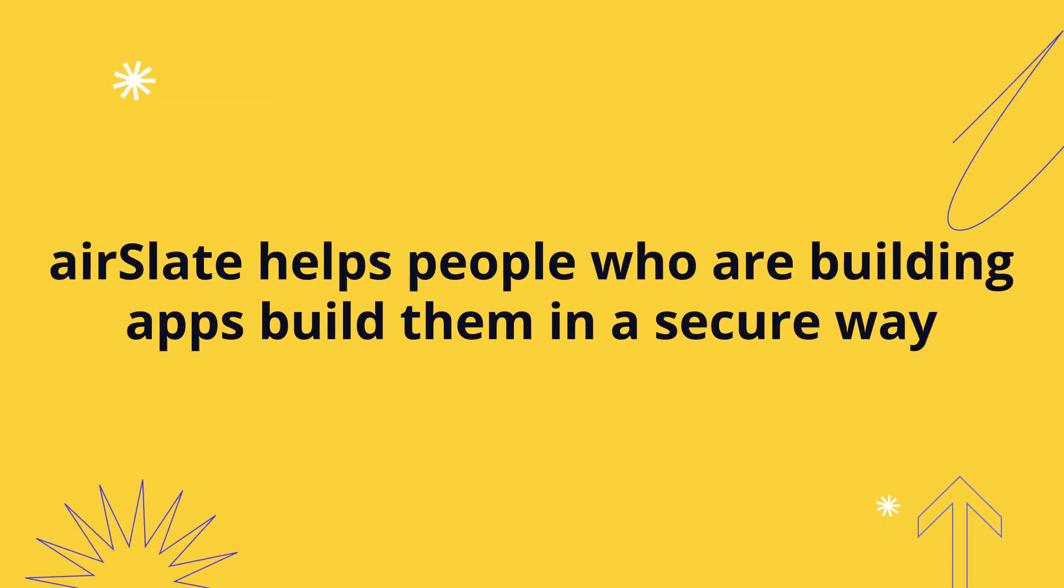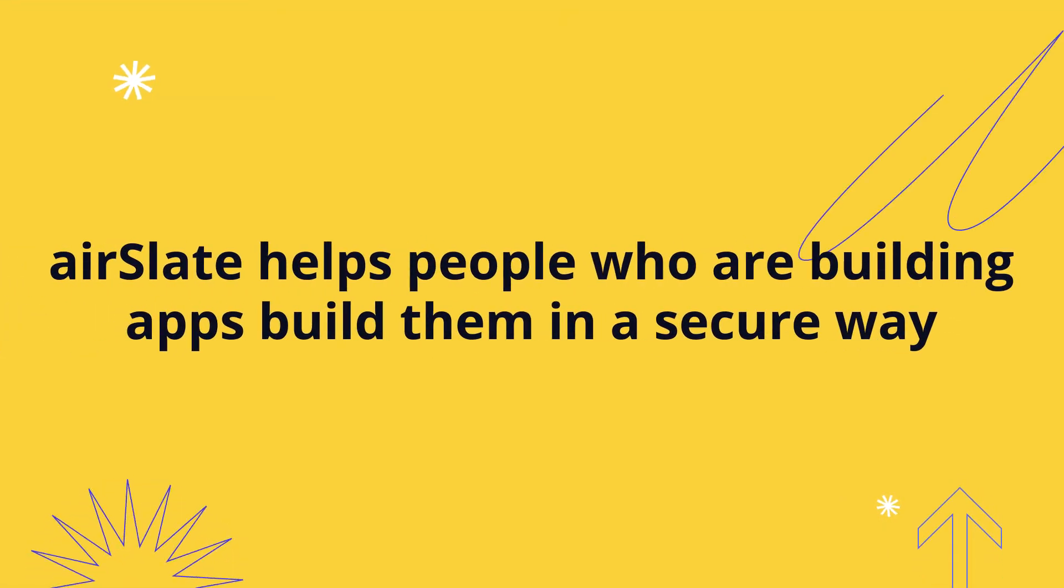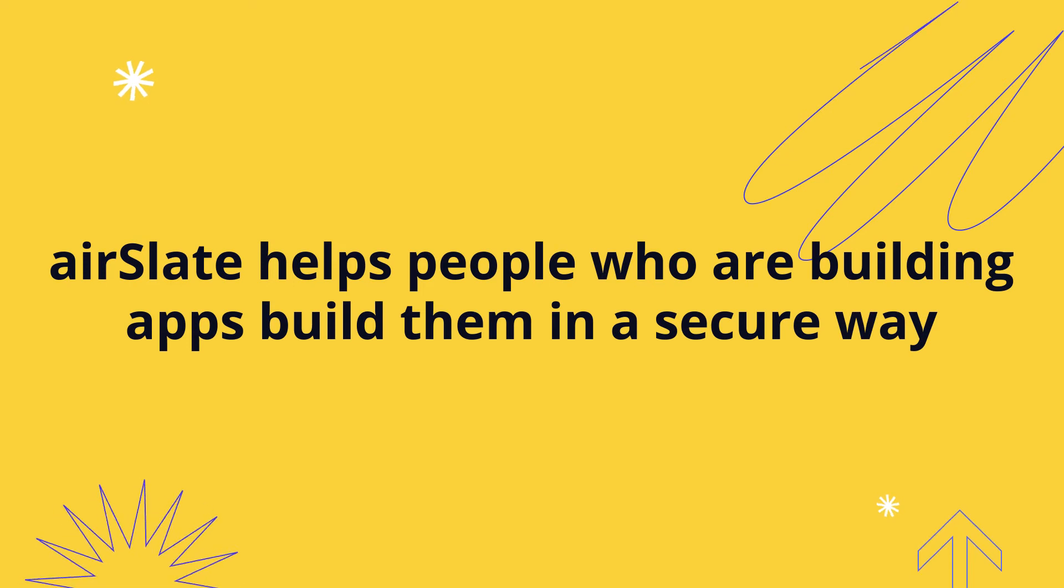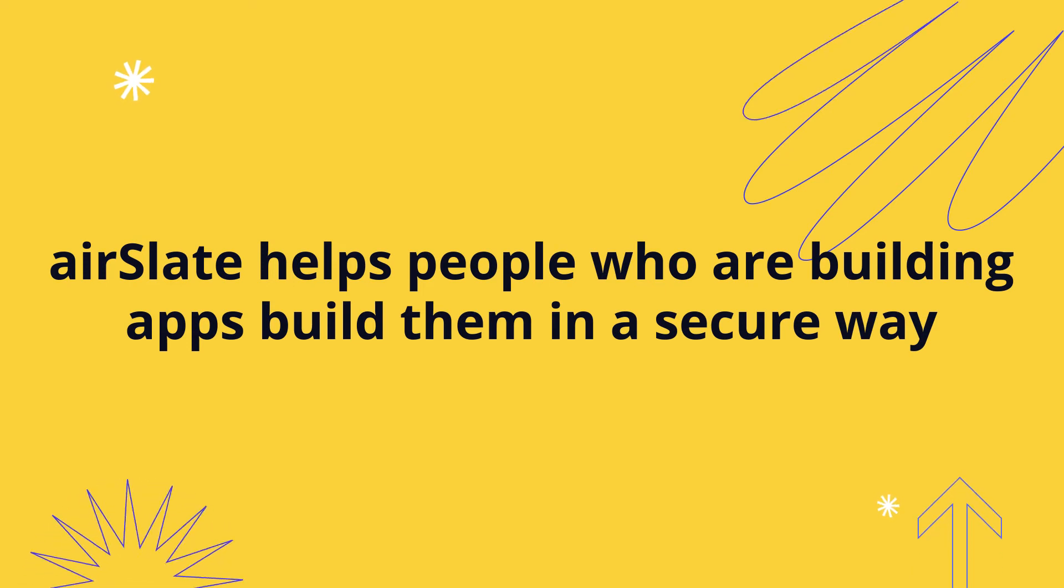And so part of the solution there is for a vendor like AirSlate to really help people who are building apps build them in a secure way. And we do that in a lot of different ways with permissions and sort of security by default in the application, and also help them manage change.